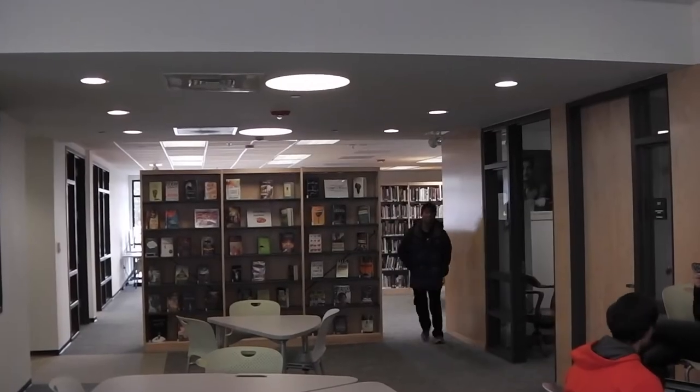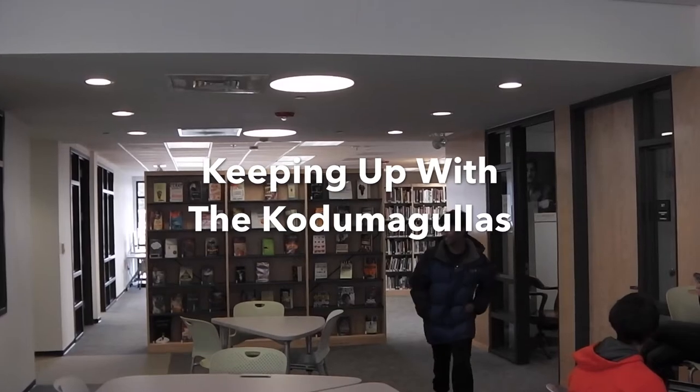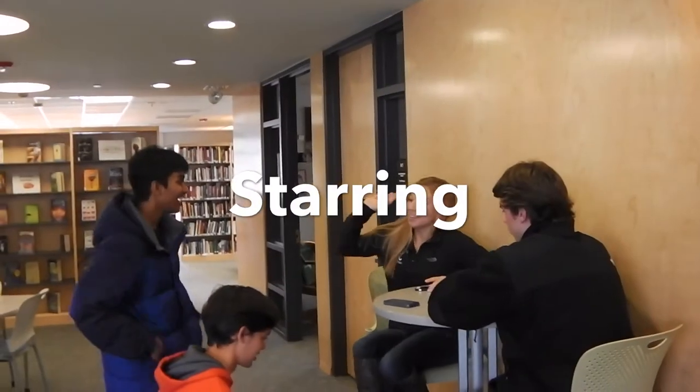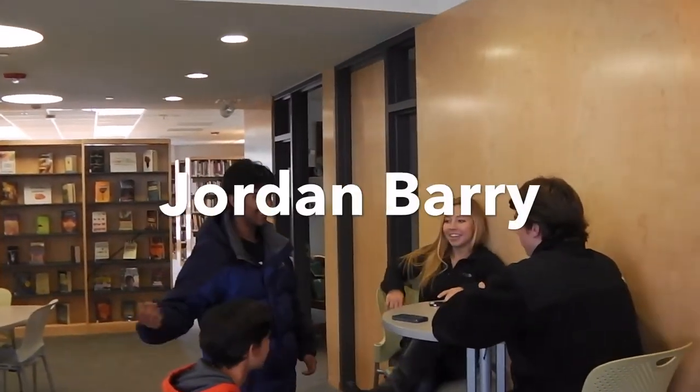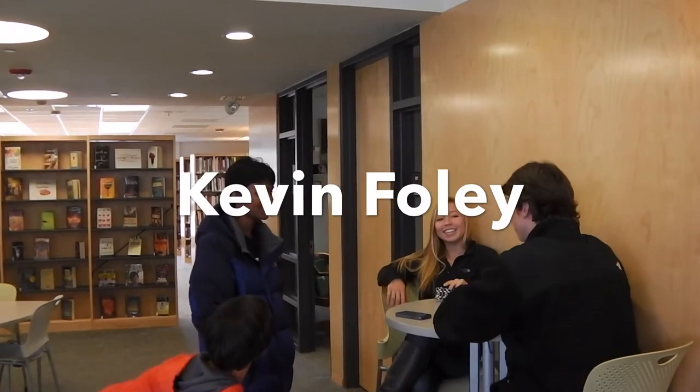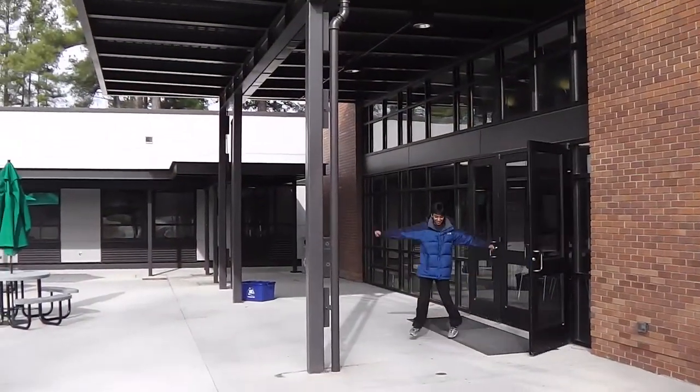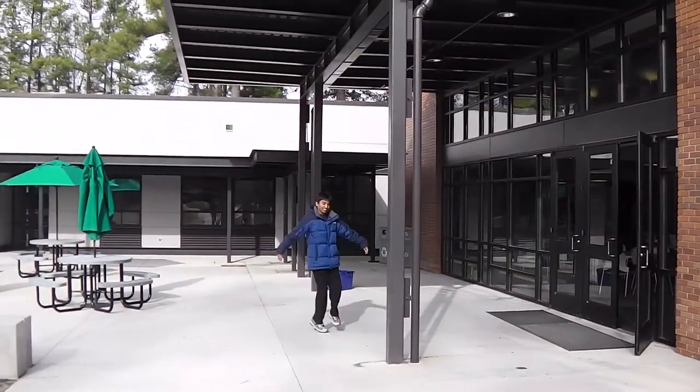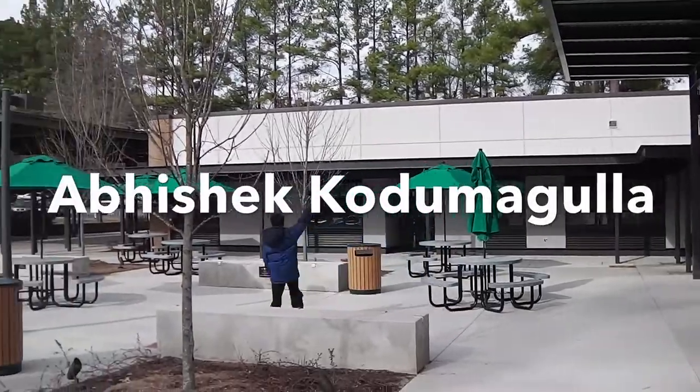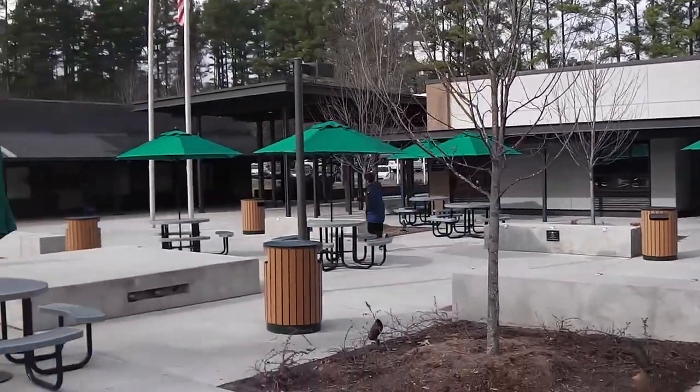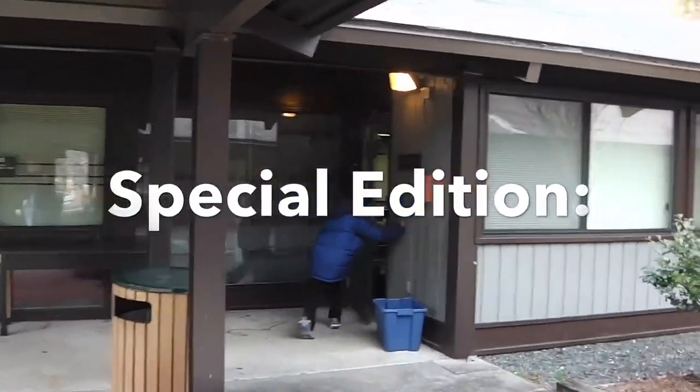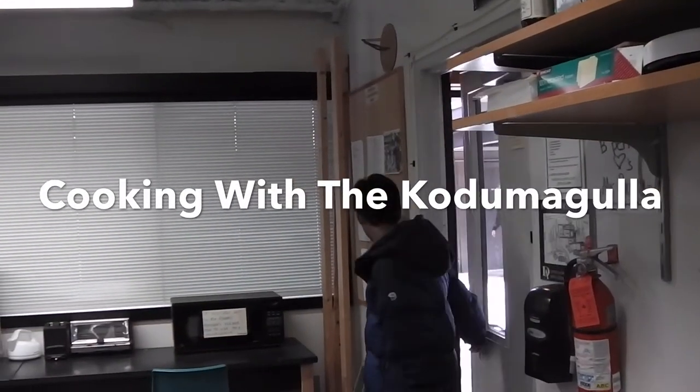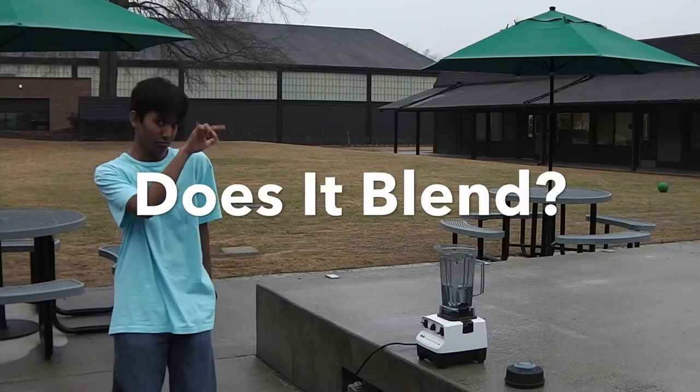And now, special edition of Keeping Up with the Kudu Agouras. Abhishek Special, Cooking with the Kudu Agoura. Does it blend?